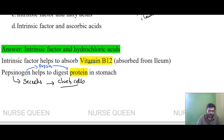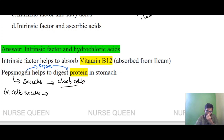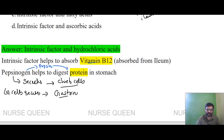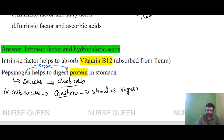G cells secrete gastrin. Gastrin is secreted and plays a role in digestion. When food is in the intestine, digestion involves gastrin. Gastrin stimulates the vagus nerve. The vagus nerve is the 10th cranial nerve and is involved in digestion.